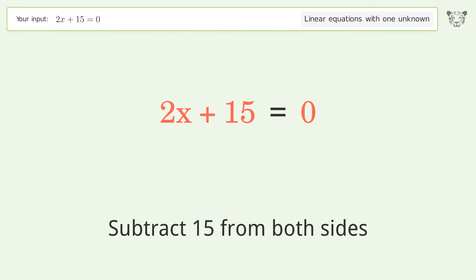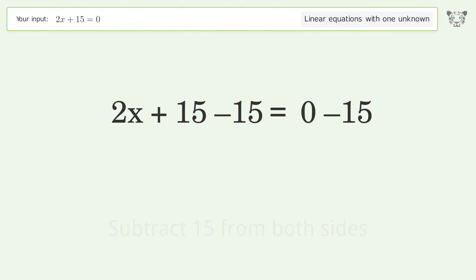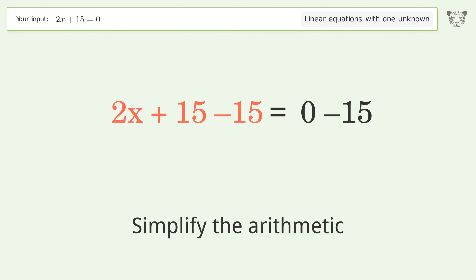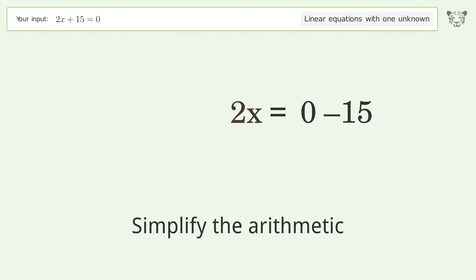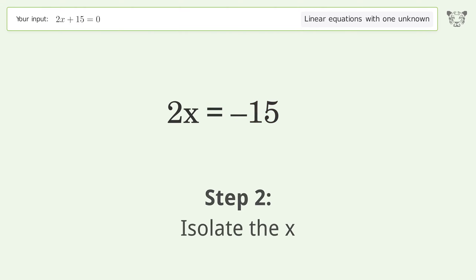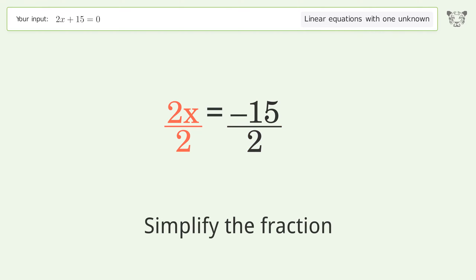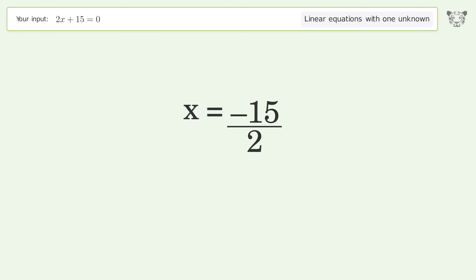Simplify the arithmetic. Isolate the x by dividing both sides by 2, then simplify the fraction. And so the final result is x equals negative 15 over 2.